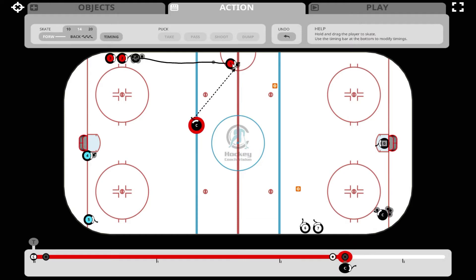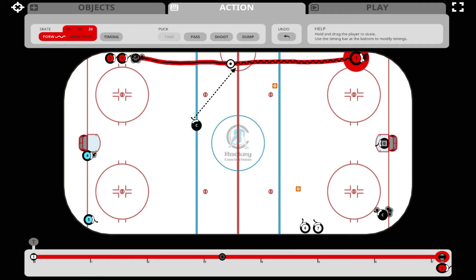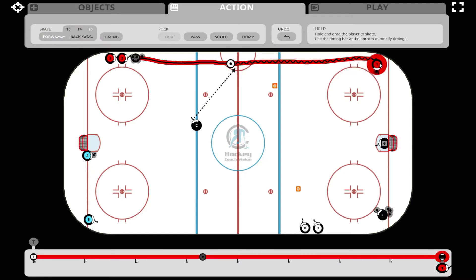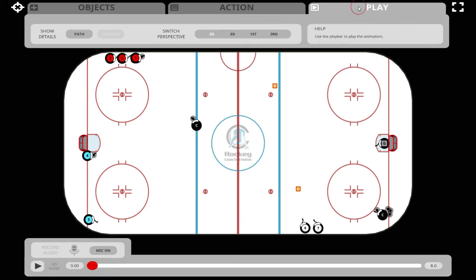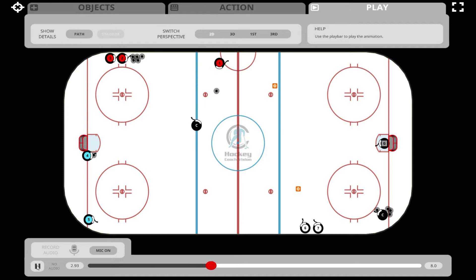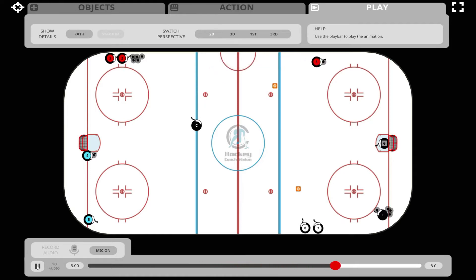We click pass and we click player one to finish the passing action. We can now take player one down into the corner and wait. Now let's take a look at the timing by going into play mode. If the timing is correct, we should see no change of speed as player one advances, takes the pass, and keeps on skating. There's no change of speed, so the timing is correct.